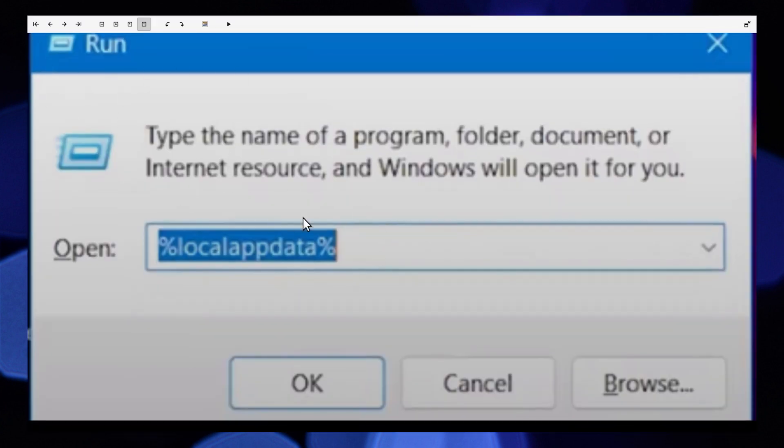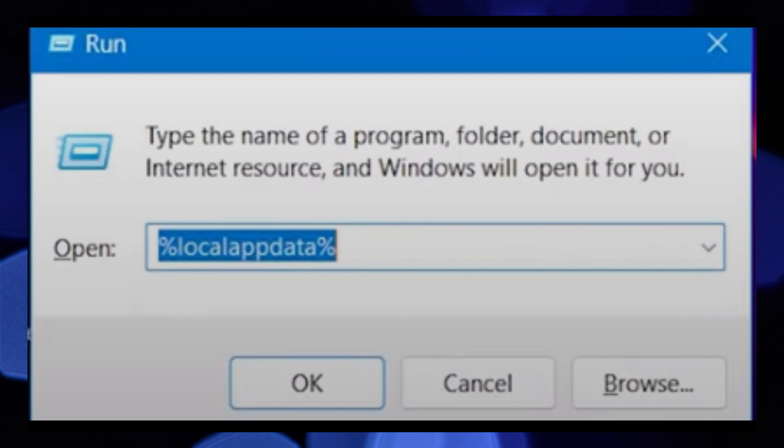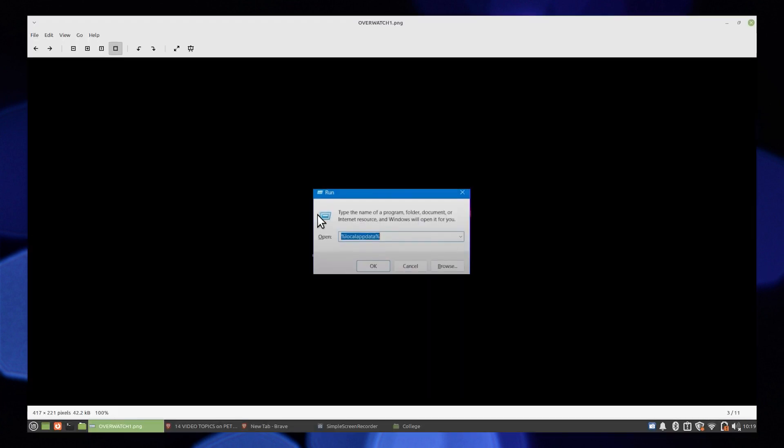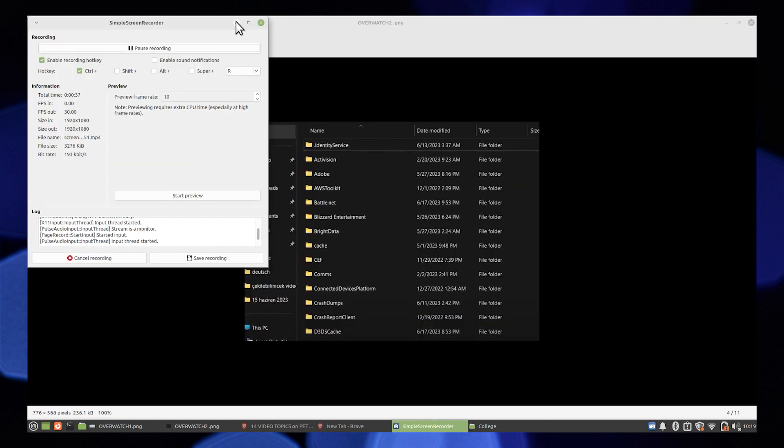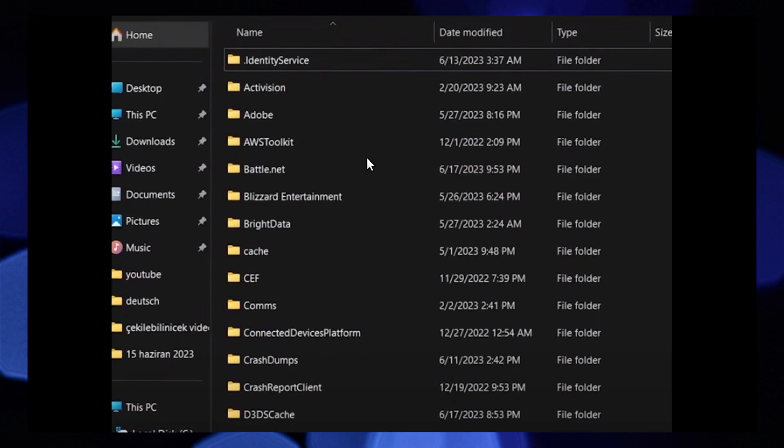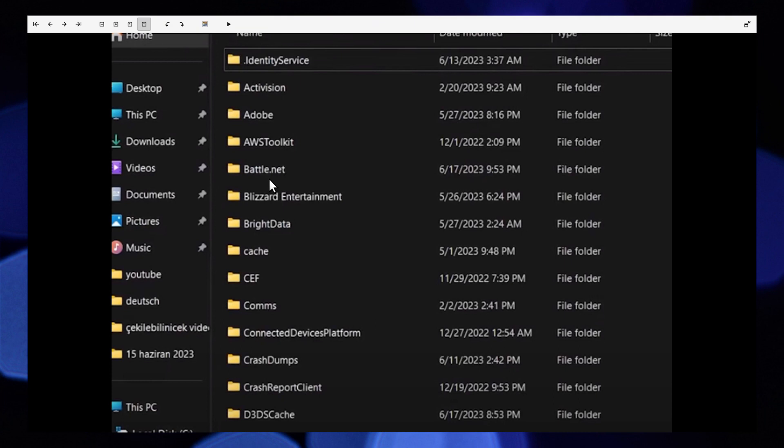Search %localappdata% on Run, press OK and search for battle.net. Now delete the battle.net file, delete the Blizzard Entertainment folder.